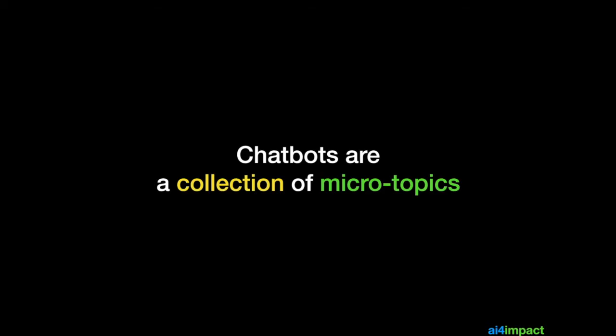I'd like you to see chatbots as a collection of microtopics. So even a small topic, let's say about swimming, can be broken down further into smaller topics. So the chatbot then is a collection of those microtopics.